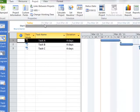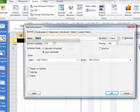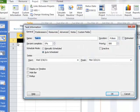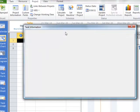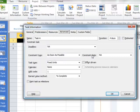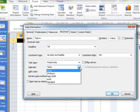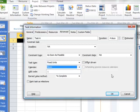We can apply calendars to an entire project. We can also apply them to a particular task, so we can come under Advanced here, and we can actually give it a particular calendar that we would like to apply just for this specific task.